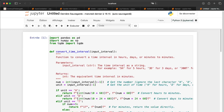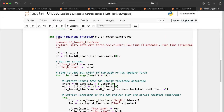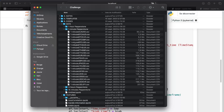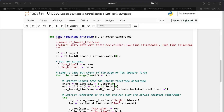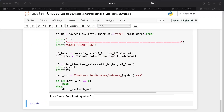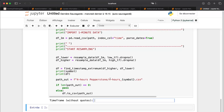I want to give you some code that will allow you to resample your data. For example, I've imported all the one-minute data from Pepperstone for the major currencies, major cryptocurrencies, and indices. Now I want to resample this data because with one-minute data it's difficult to do a backtest or walk-forward optimization — we'll have too much data. To resample, just run this cell.